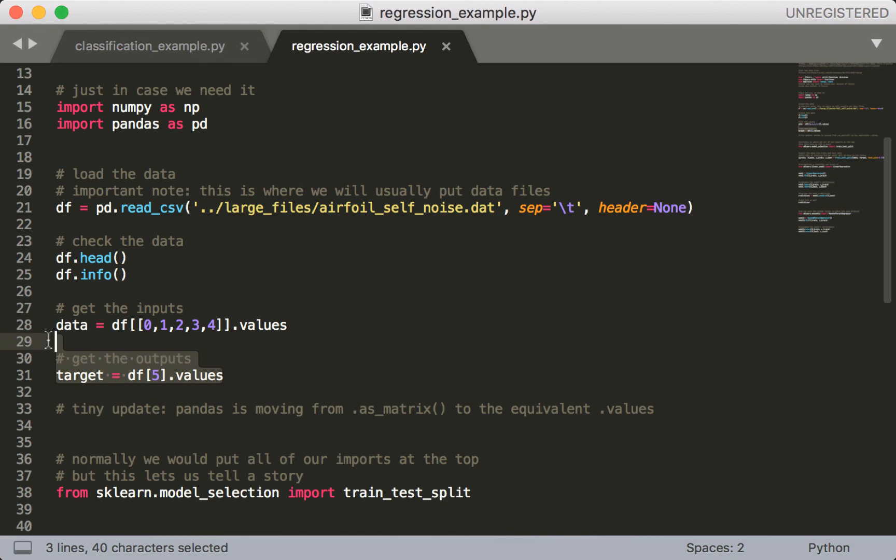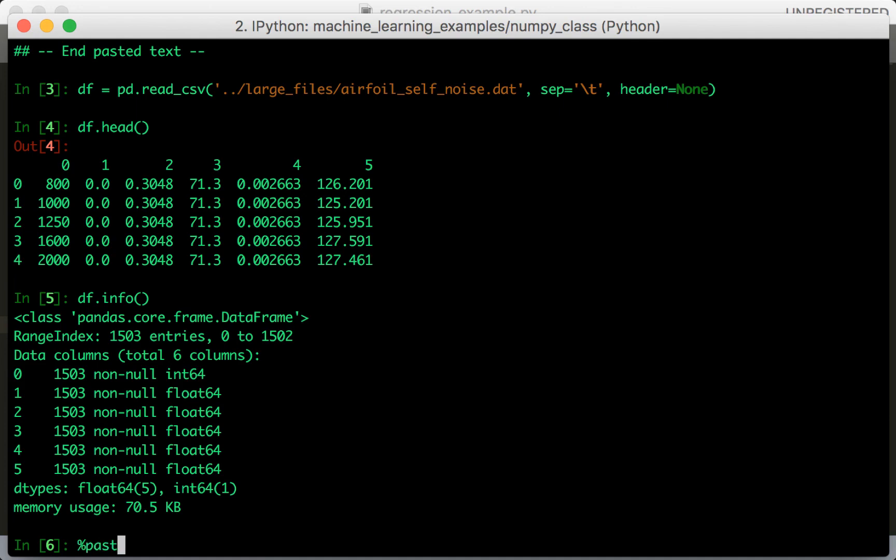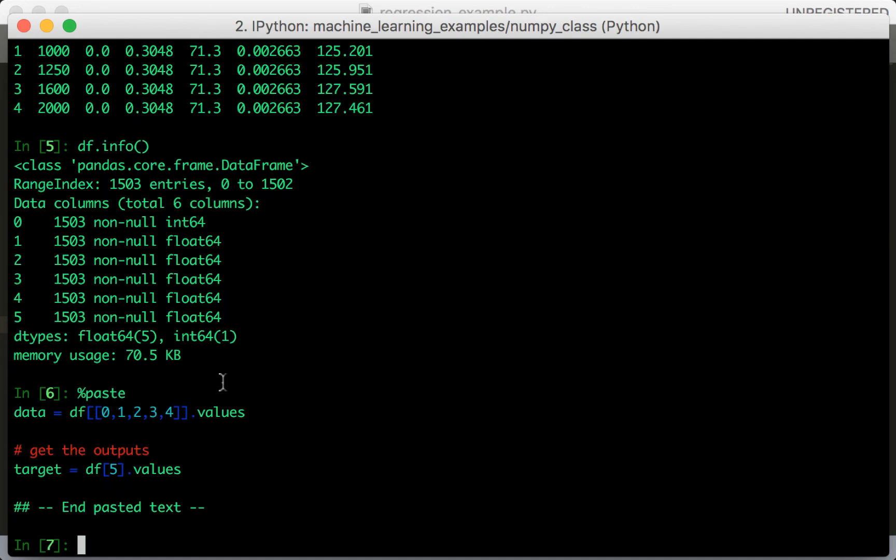So let's get the data and the targets. One important thing to note here is that I'm using the dot values attribute. This is different from what you saw earlier in this course. So as of 2018 or so, pandas changed their API so that they could phase out the as matrix function. So if you try to use as matrix now, it's going to give you a warning that it's going to be removed in a future version. So from now on, just use dot values instead.